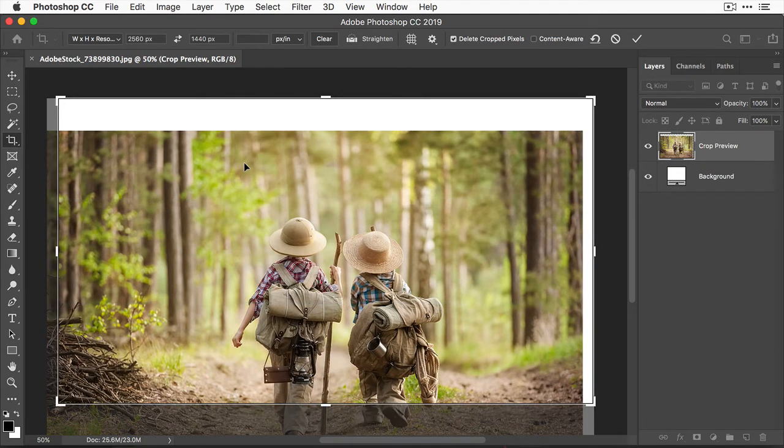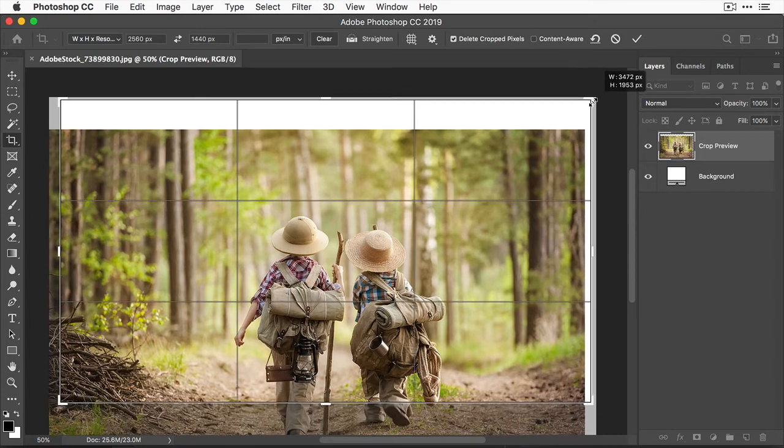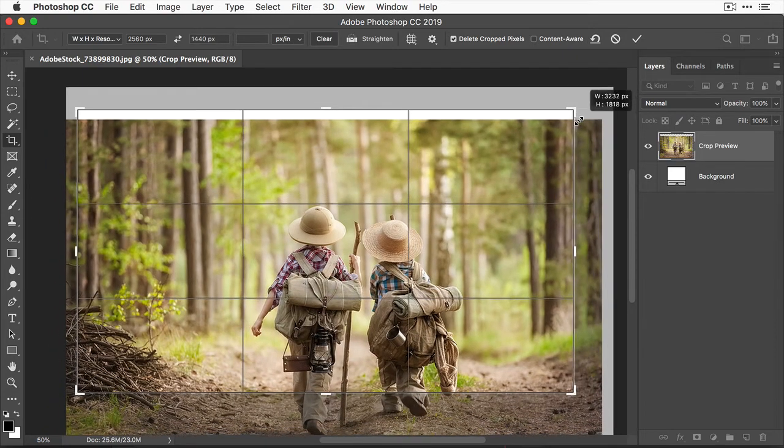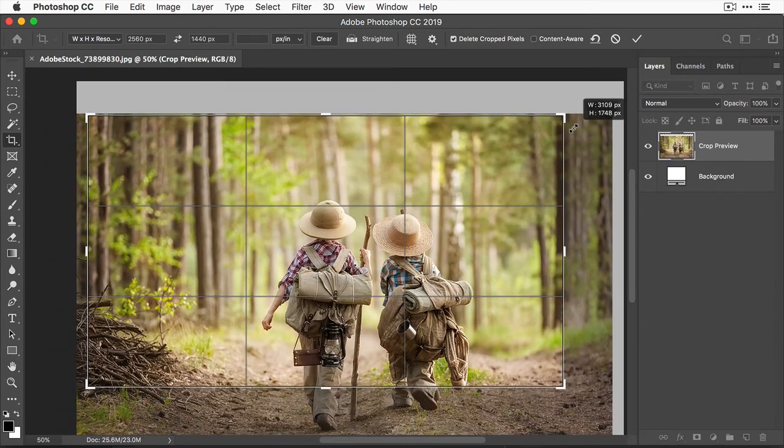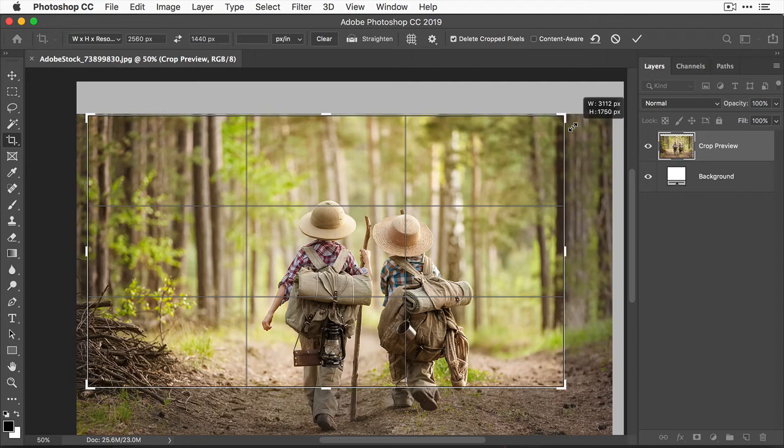That leaves some white space inside the crop boundary. There are two possible ways to deal with that. You could hold down the shift key and come over to one of the corners and drag inward until there's no white space left inside the crop boundary. And that would probably work okay for this image.